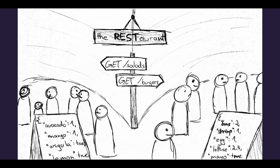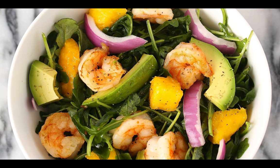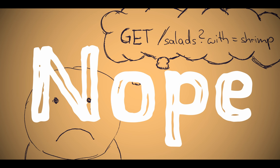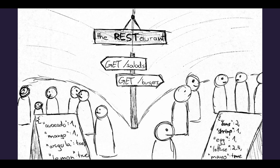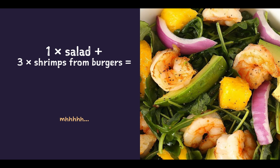What I hunger for though is shrimp salad. But unfortunately there is no get salads with shrimp route. So what can I do? I get the shrimp from the burgers of course. I first go to the get salads route and then I go to get burgers and fetch the three burgers that I want so I have three shrimps in my salad. Then I go to a free seat at the table, I pick out the shrimps, I throw away the rest. And boy am I happy to have my shrimp salad.